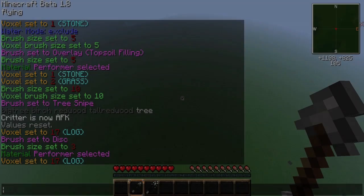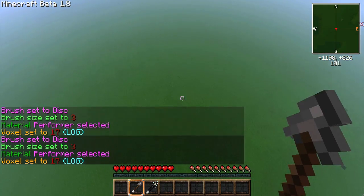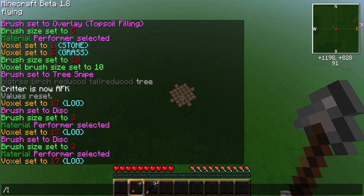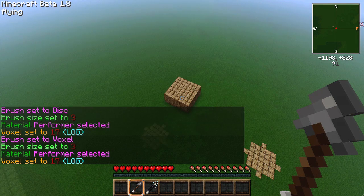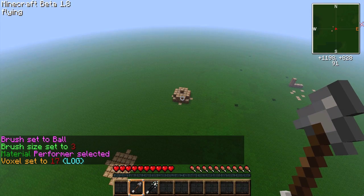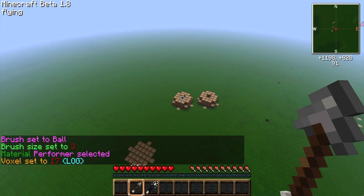There are six other brushes you can use to place blocks in other patterns. There's the disk brush, which places a disk of the chosen block type. There's the voxel brush, which places a large block or voxel of whatever block type you've chosen. And then there's also the ball brush, which places a ball of whatever block type you choose. There's also the voxel disk, disk face, and voxel disk face brushes.